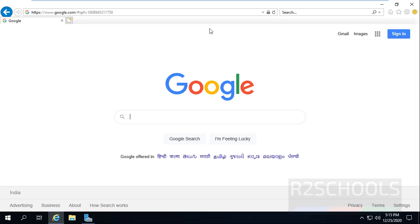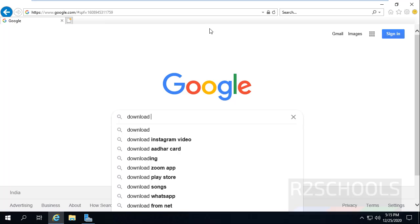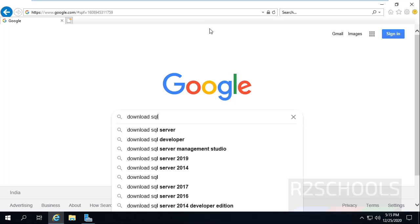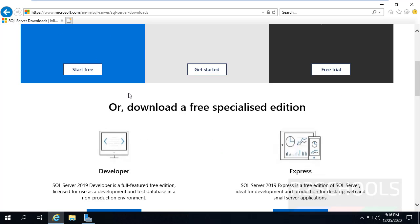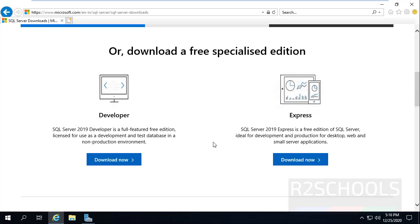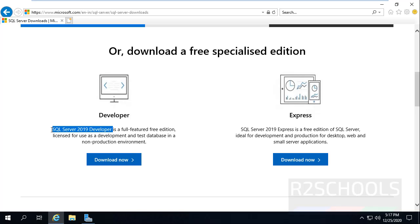Go to any search engine and search for 'Download SQL Server'. Then click on SQL Server Downloads. Here we have two types of downloads: one is Developer Edition and another one is Express Edition. In this video we are going to download and install SQL Server 2019 Developer Edition. Then click on Download Now.